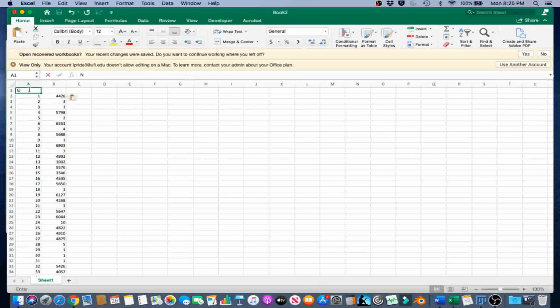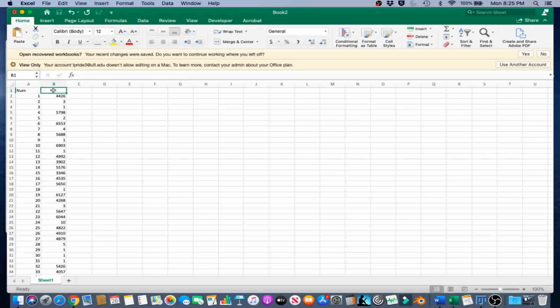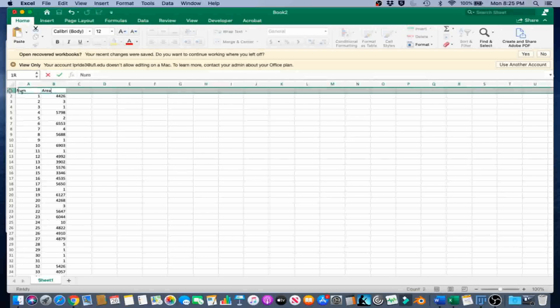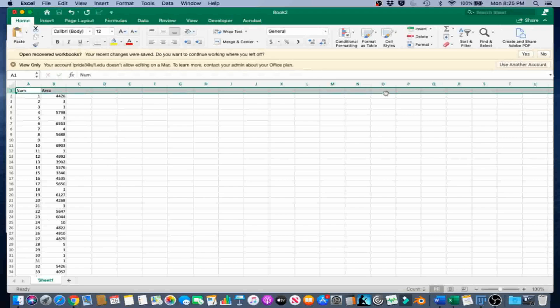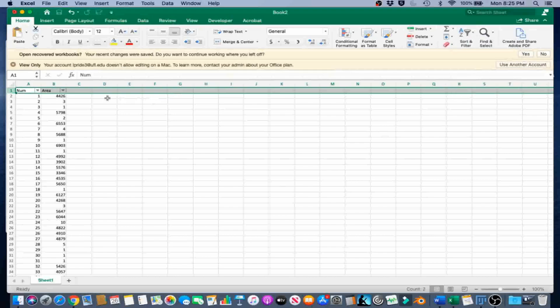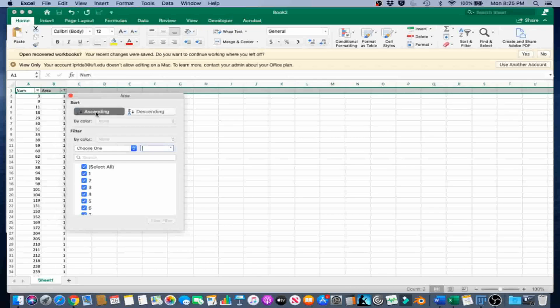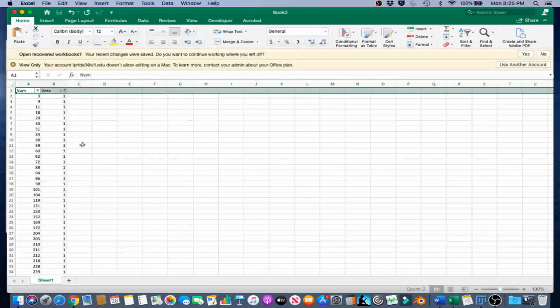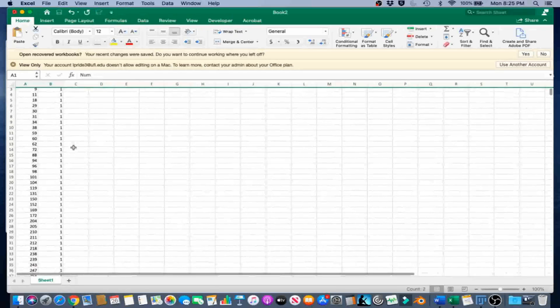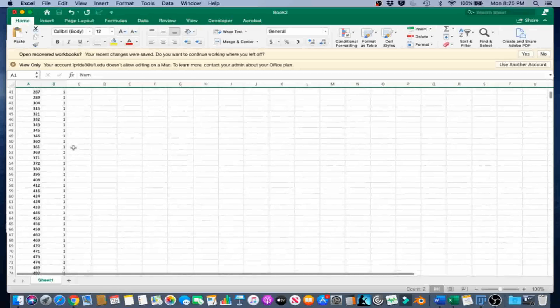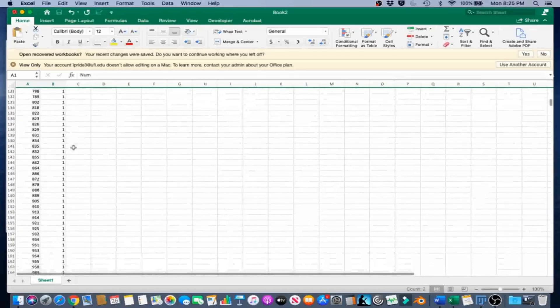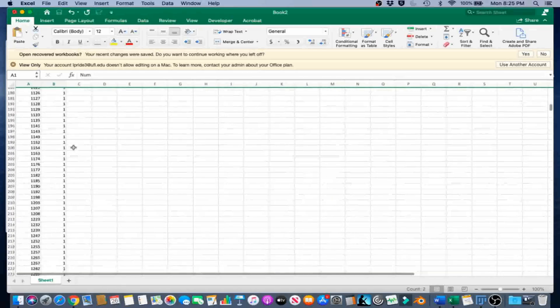I'm going to call this column Num and this one Area. In the Home tab under Sort and Filter, select Filter, and with the caret on the right, sort ascending. What we're going to do is look for a section that has a gap in the area.